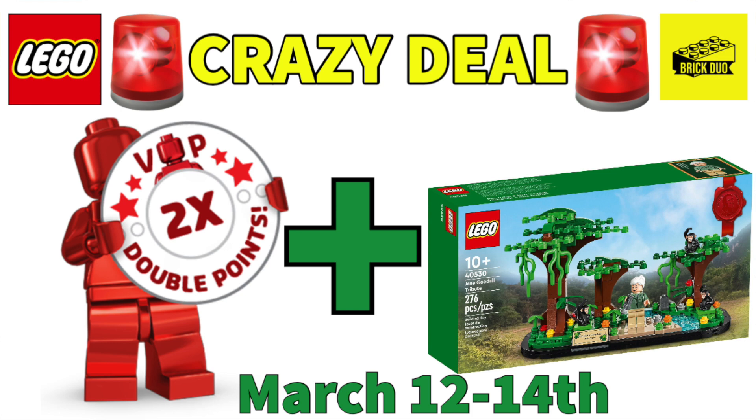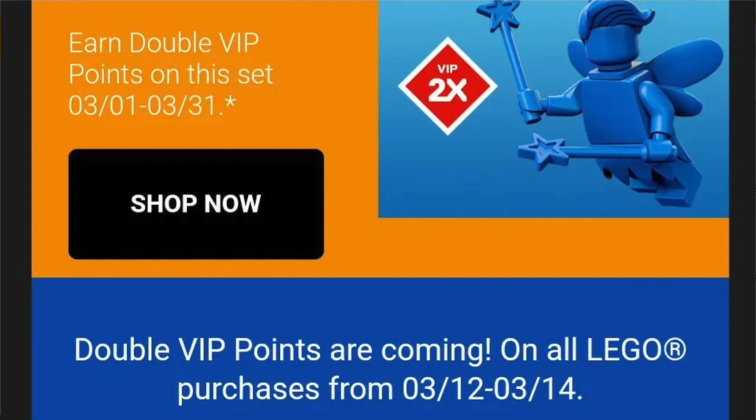That's right, it is confirmed. It's going to be happening on the 12th to the 14th, coming up real soon here.